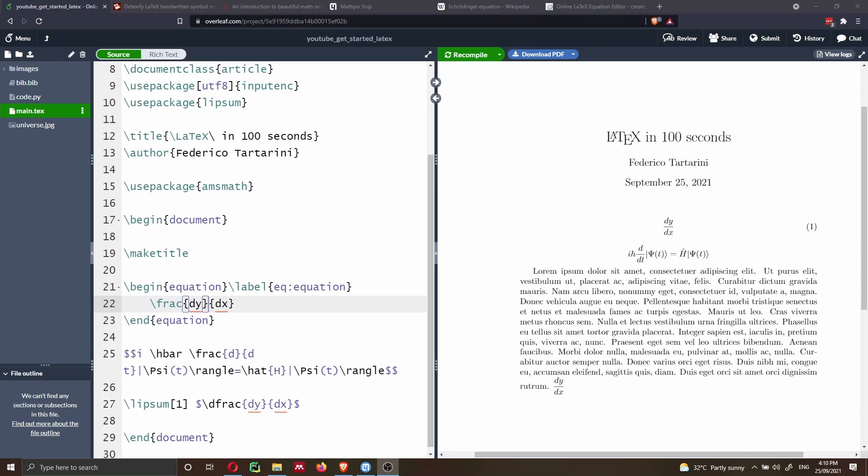LaTeX is extremely powerful for writing math equations, and that's why a lot of people start using LaTeX instead of Word. But at the same time, it can be a bit difficult to get started.